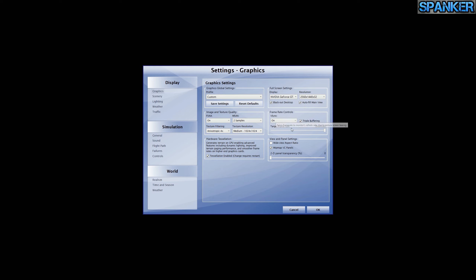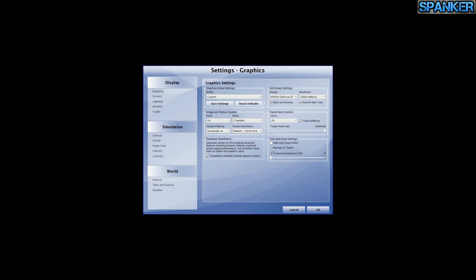I have VSync on because my monitor is only 120Hz or so. Triple buffering is on. I don't have a wide aspect view ratio selected. Mipmap VC panels — virtual cockpit panels — are on. Transparency is at zero for 2D. That's the general graphics settings.